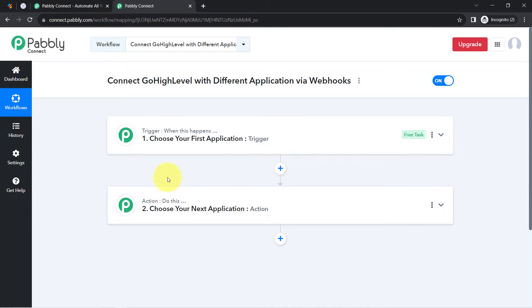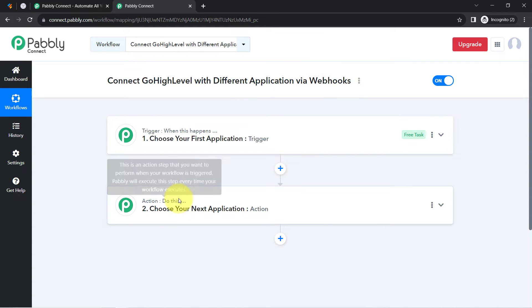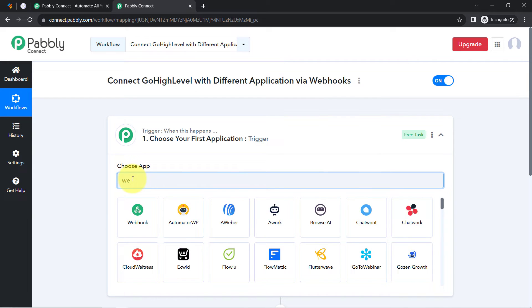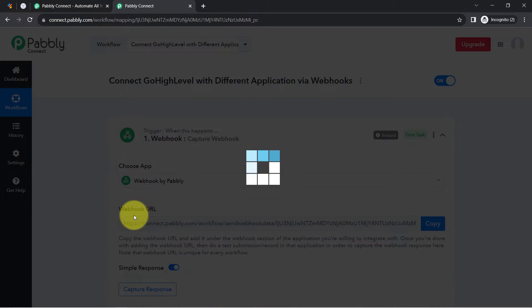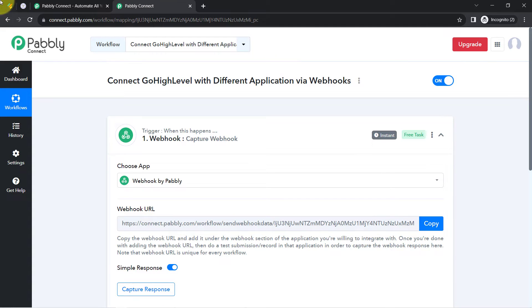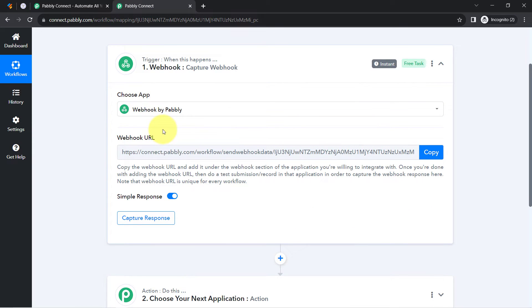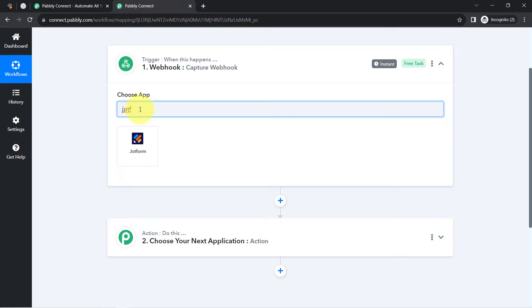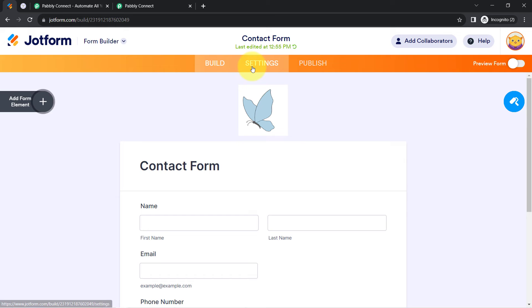Generally, we select the application in the trigger and action window for building an automation. Assume that the application you want to connect doesn't have a direct integration with Pabbly Connect — in such cases, with the help of a webhook URL, you can connect it directly. I want to mention that JotForm already has a direct integration with Pabbly Connect, but I'm using JotForm as an example just to show how webhooks work.